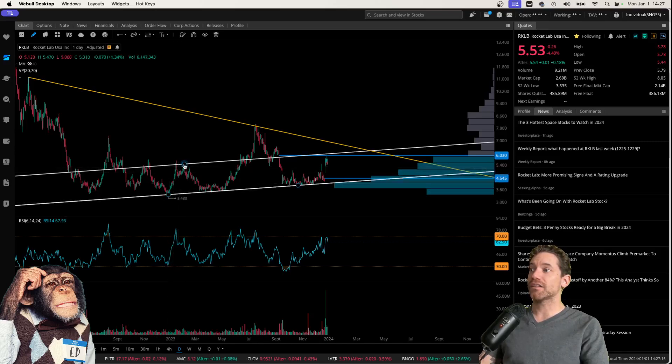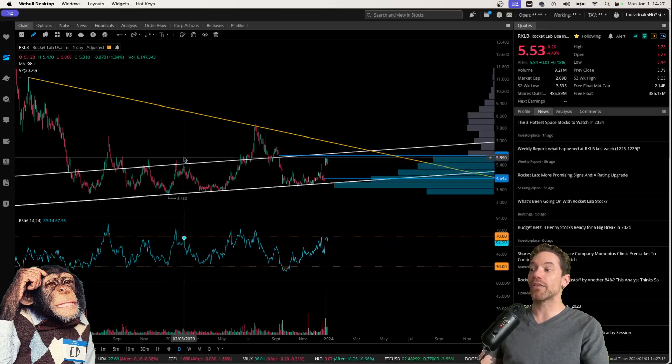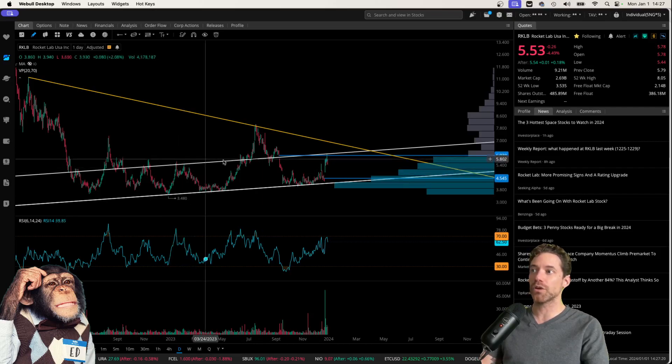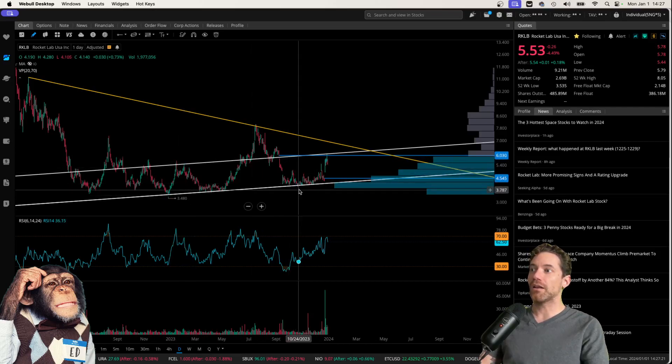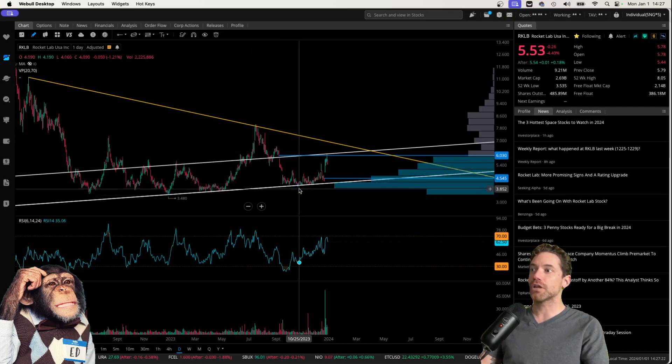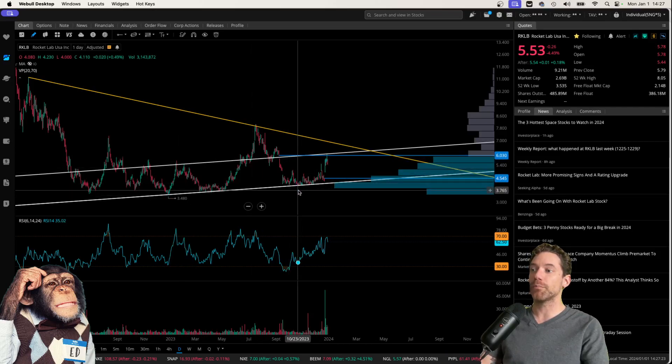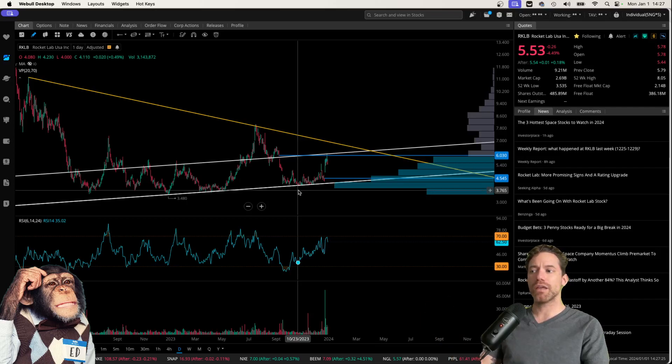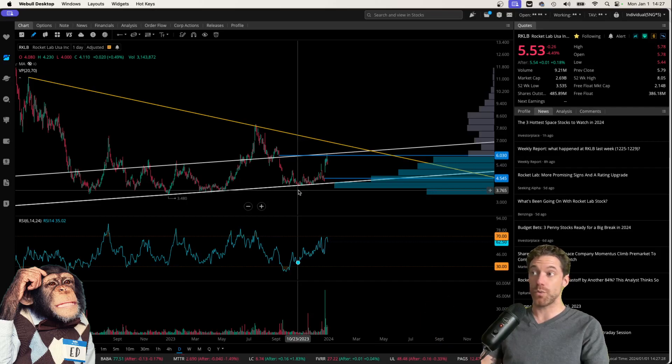And then the top pivot point is right around the beginning of February 2023. And the third touchpoint, pivot point, is right around the middle to end of October 2023.